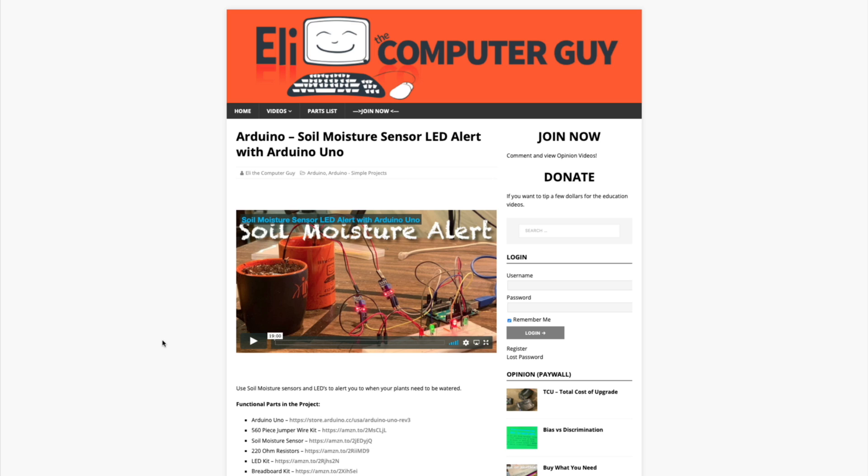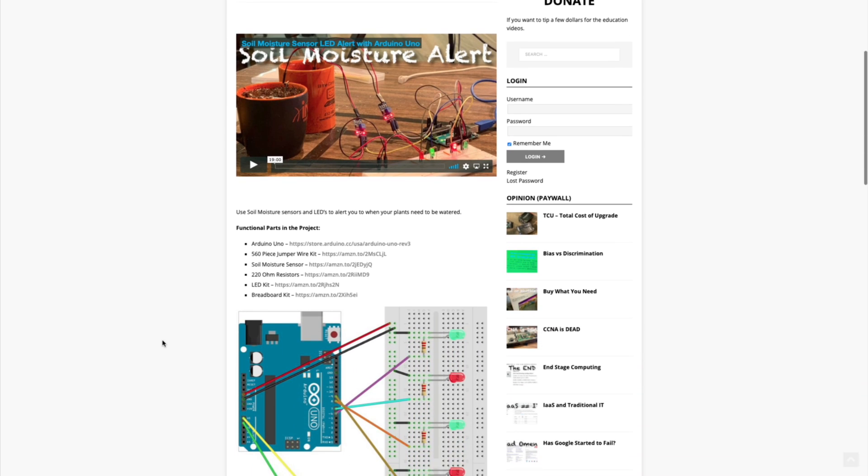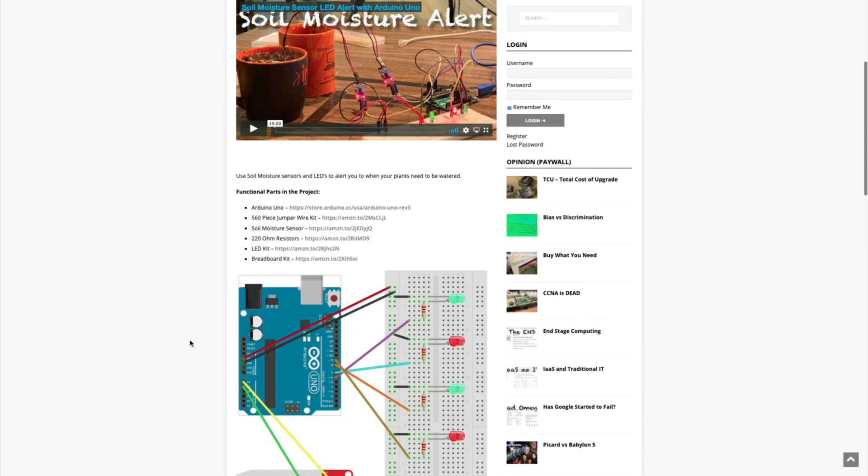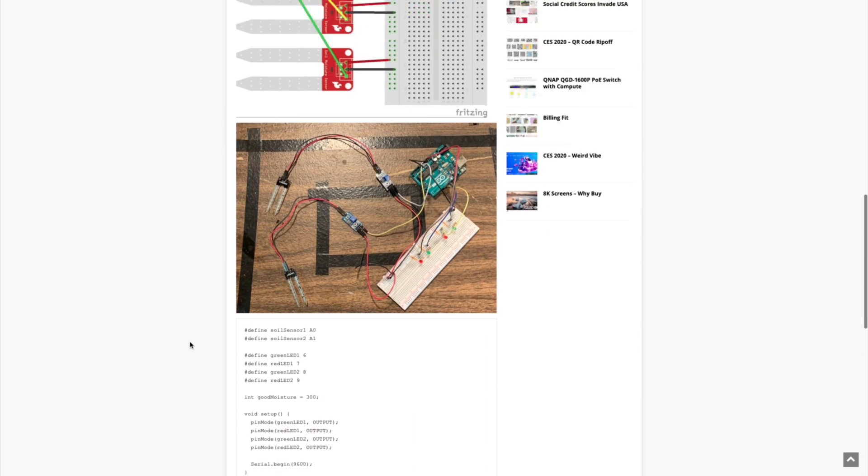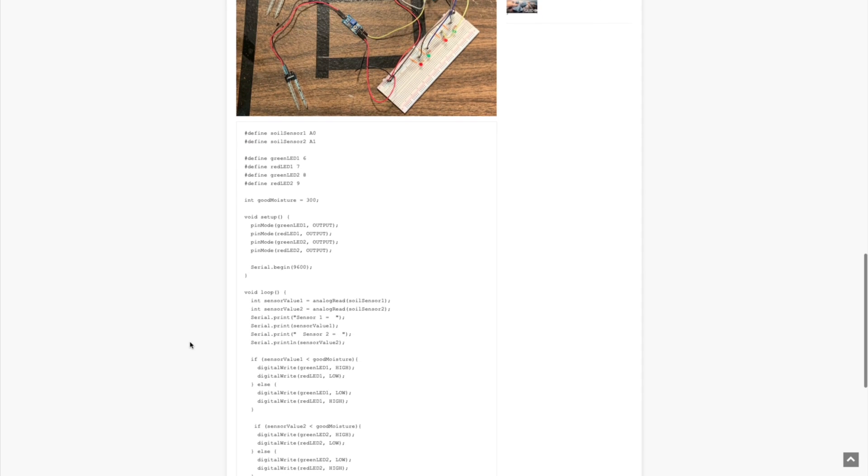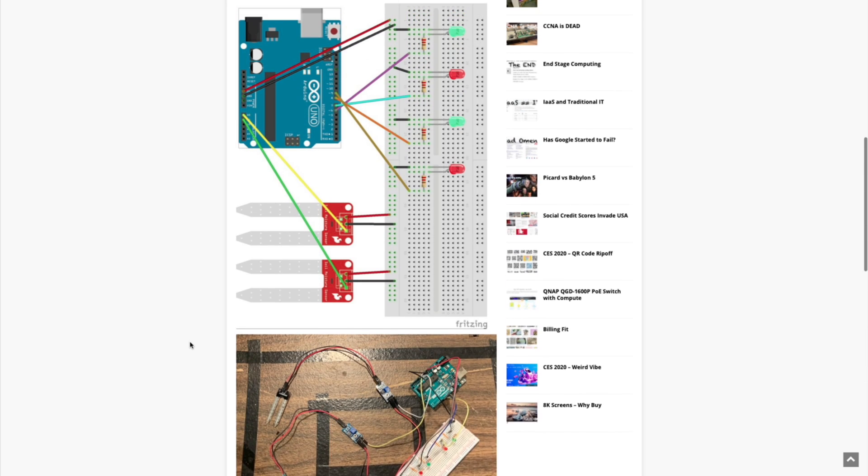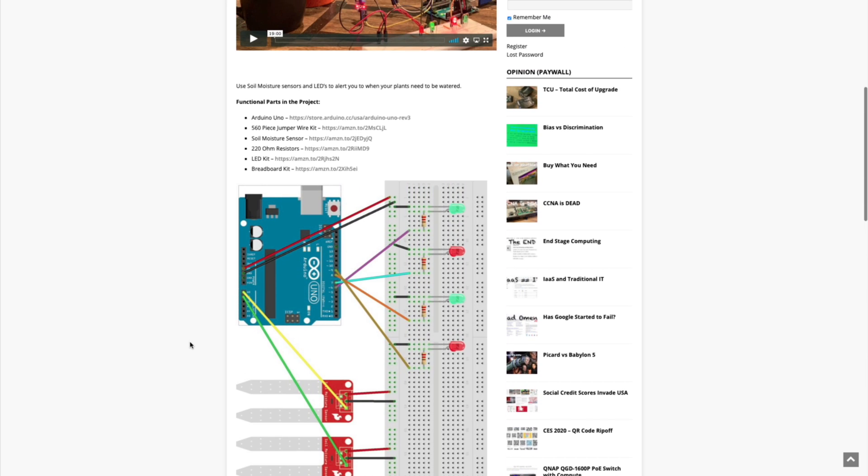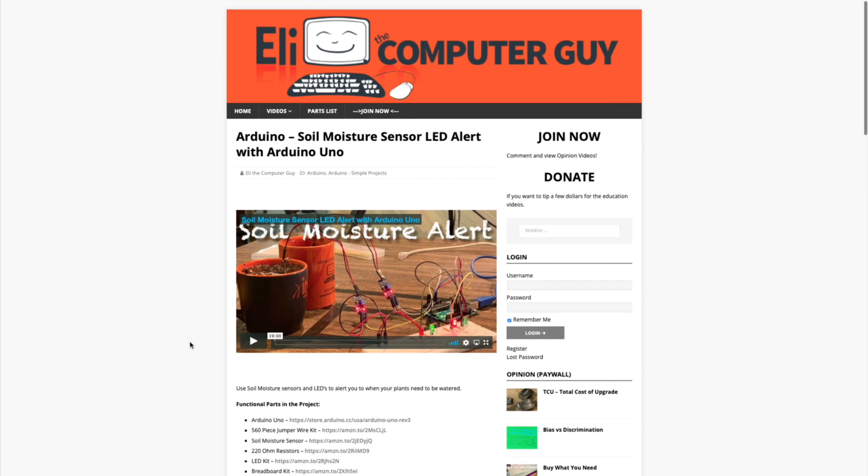Please remember that the complete information for the class you are about to view is at EliTheComputerGuy.com. Not only do we have our videos there, but we have parts lists, diagrams, pictures, and even complete code examples.